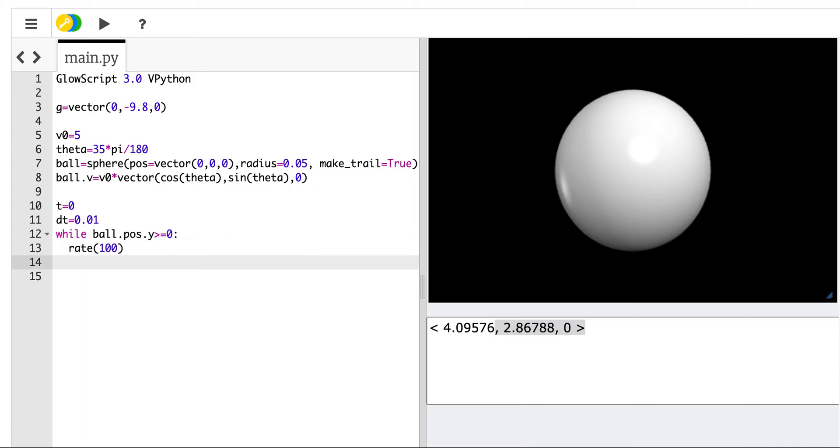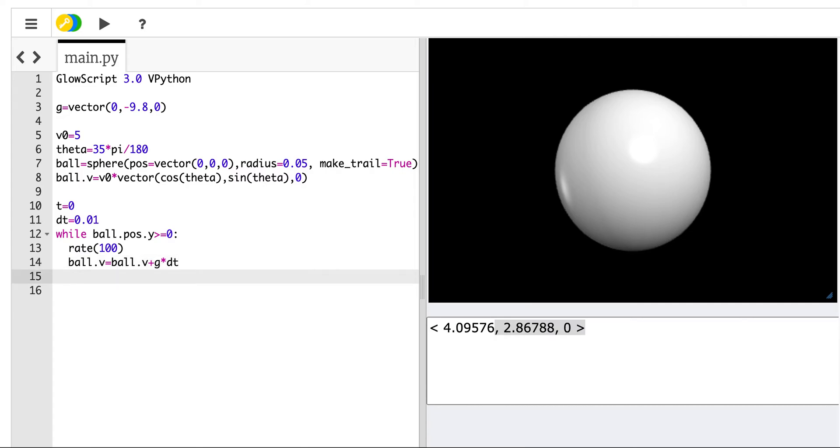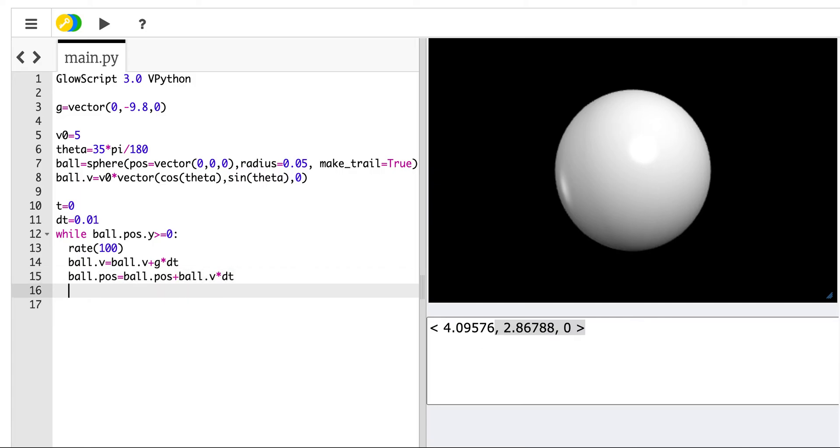So if I want to display the motion of this ball, I need to tell Python how fast to do this. Rate 100 says, since I have a time step of 1 one-hundredth of a second, a rate of 100 says don't do more than 100 loops per second. And that will make this look in real time. The first thing I'm going to do is to update the velocity of the ball. So ball.v equals ball.v plus g times dt. And again, this is just an Euler method numerical calculation. Now I need to update the position. Ball.pos equals ball.pos plus ball.v times dt. Update the time. t equals t plus dt. That should work.